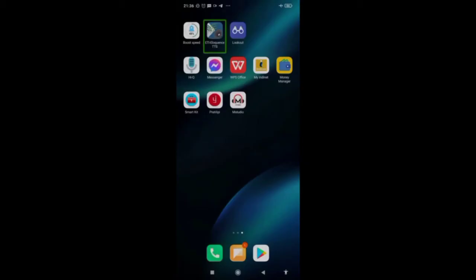The application name is mStudio. The application link is in the description below and in our Telegram channel. I'm opening this app now.